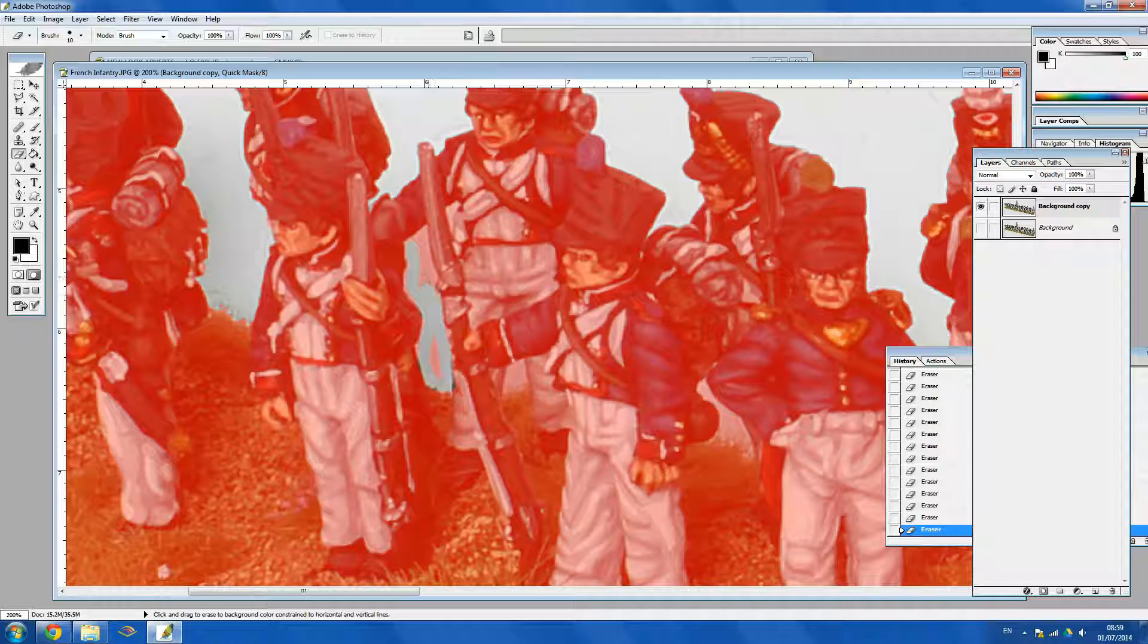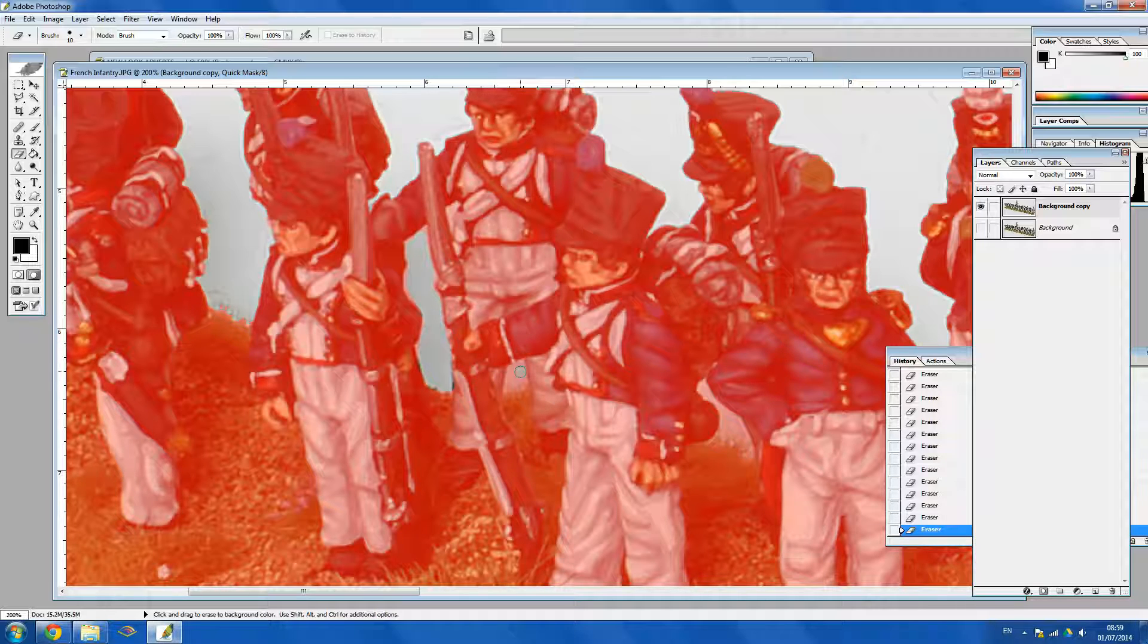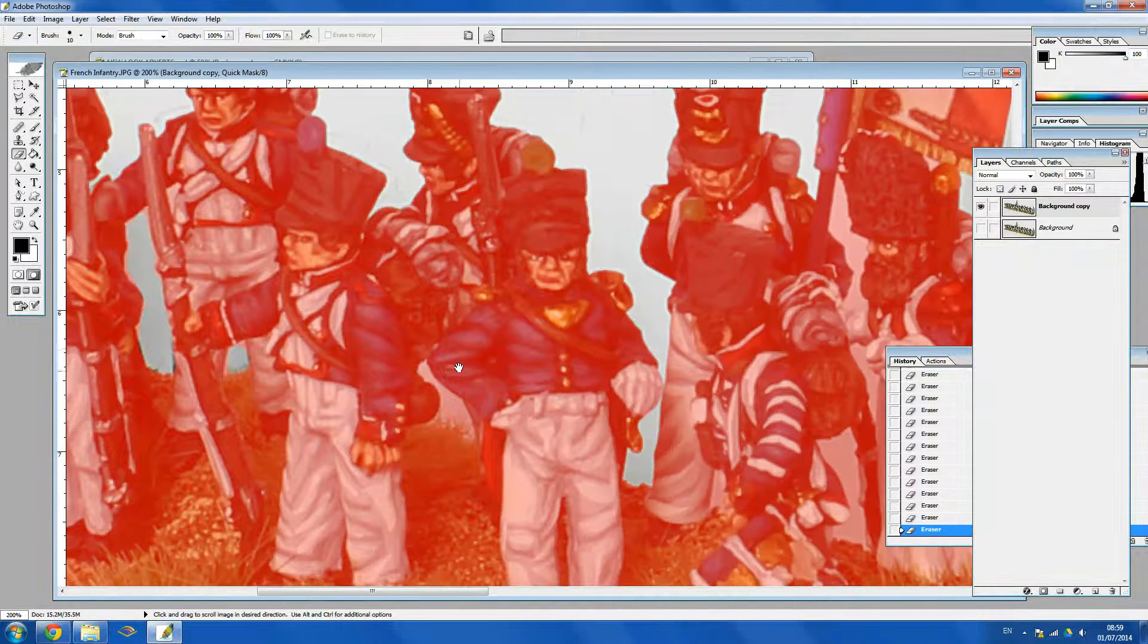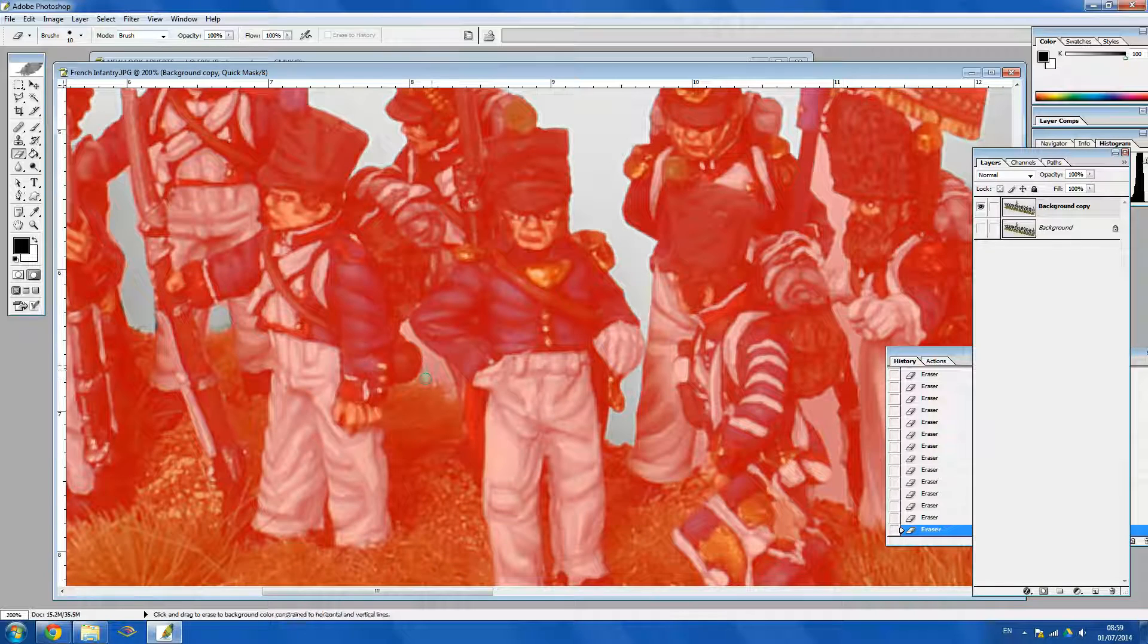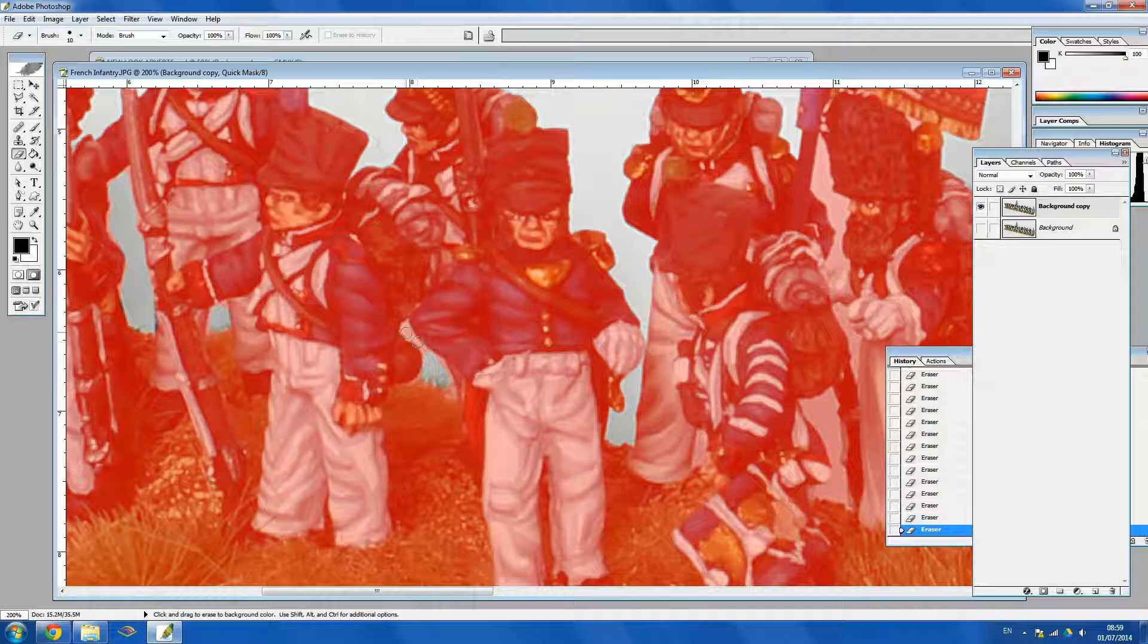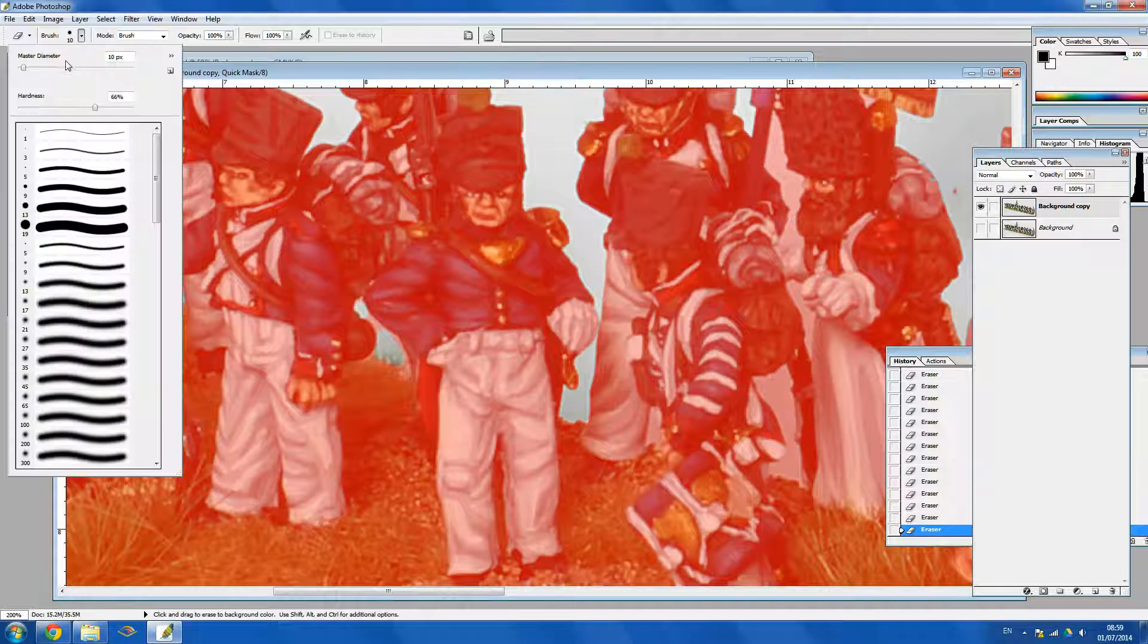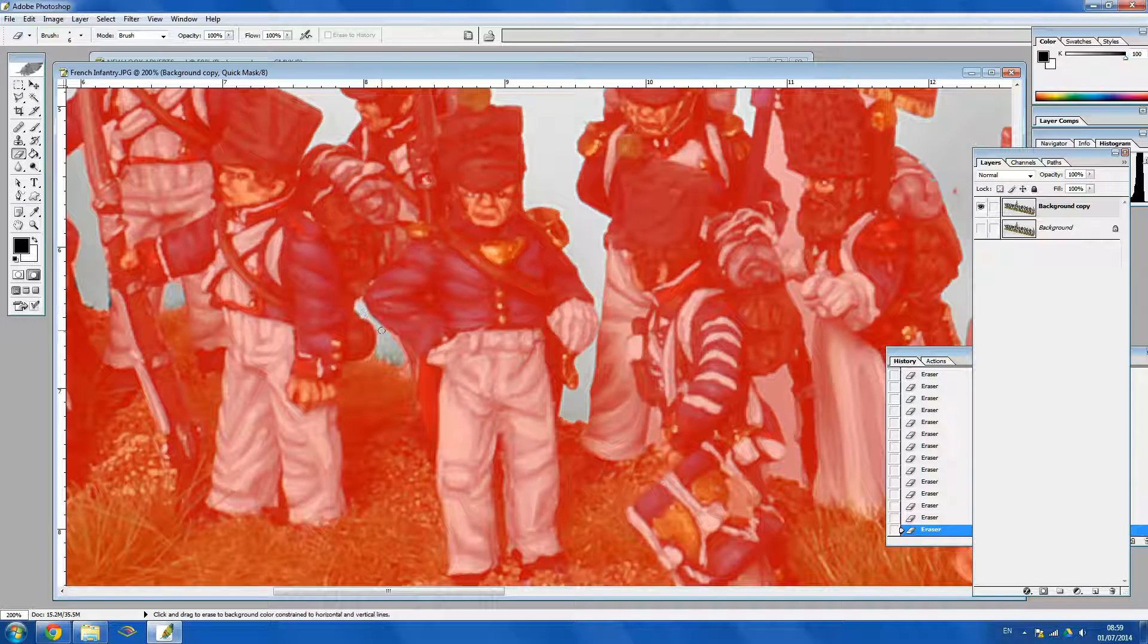So I'm just going around the edge first. As I said before don't have to be 100% accurate. Just roughly. And if there's an area that's quite small like between the arm here, don't have to worry too much about that. I mean could change the brush size and just squeeze through there.